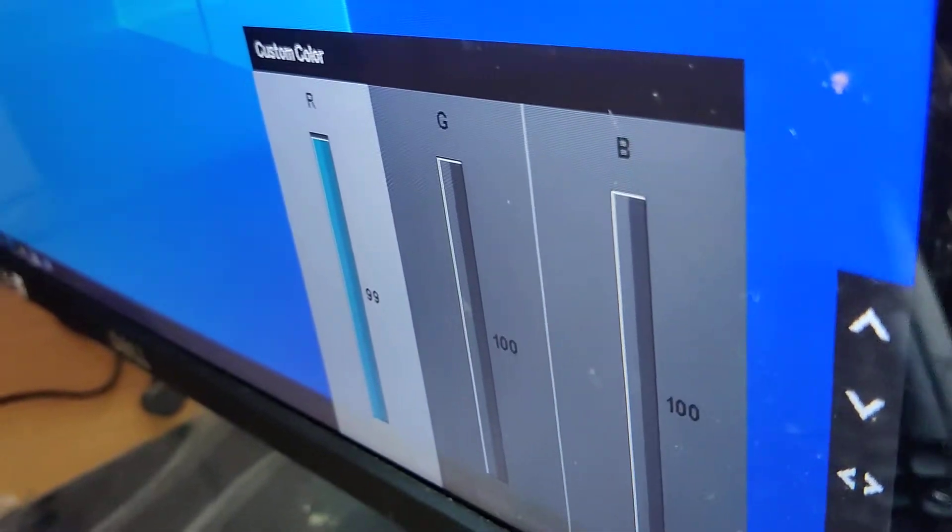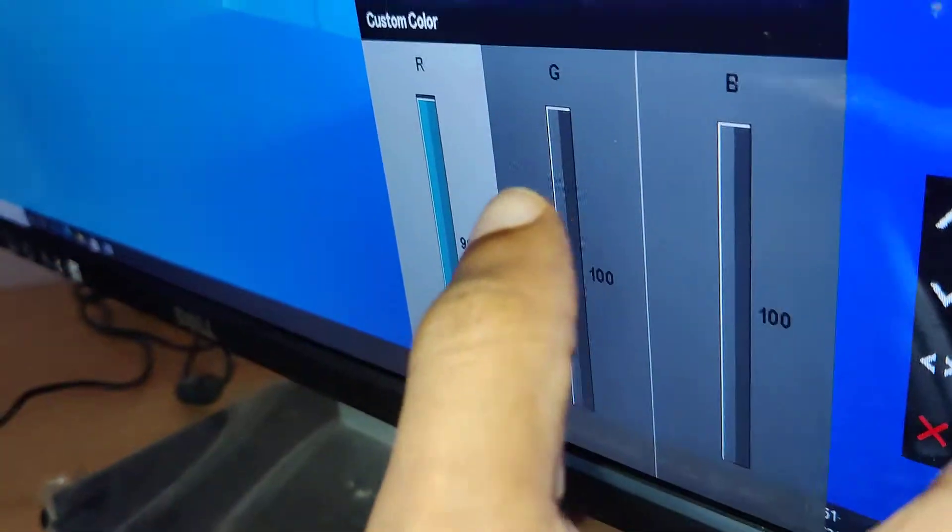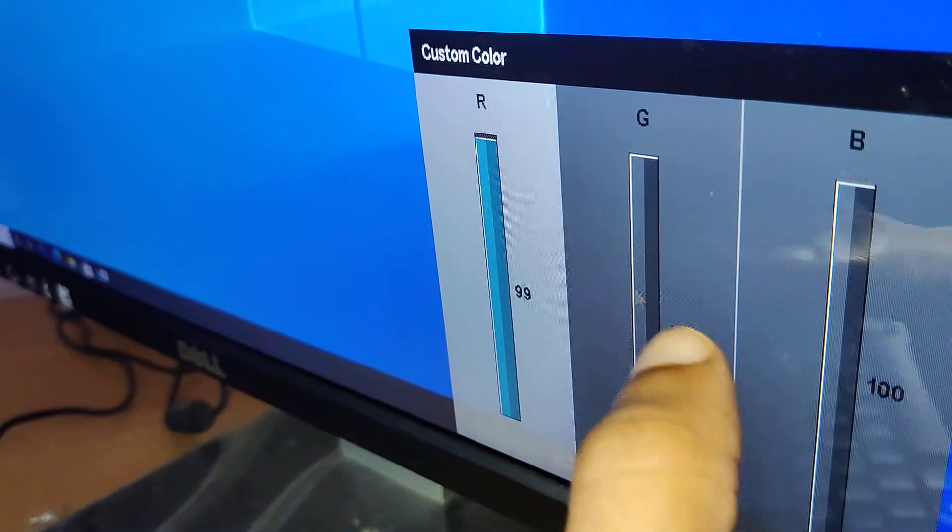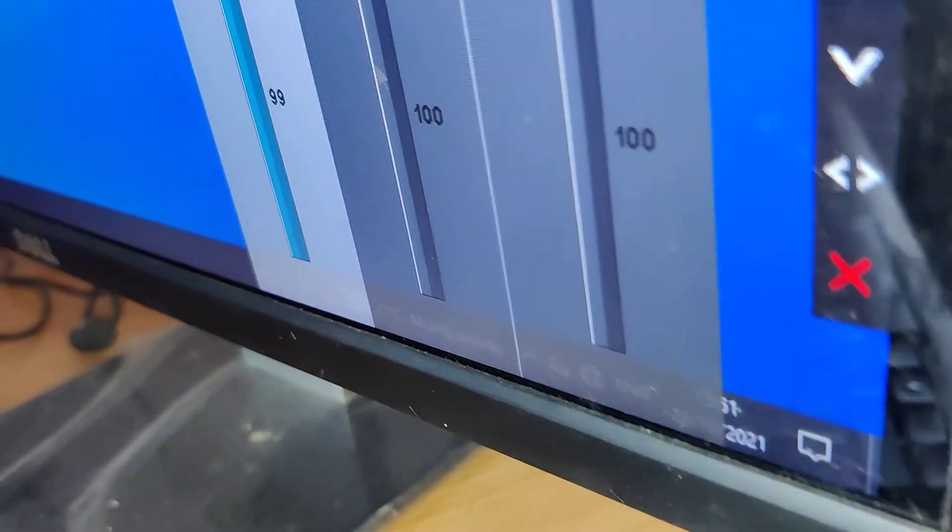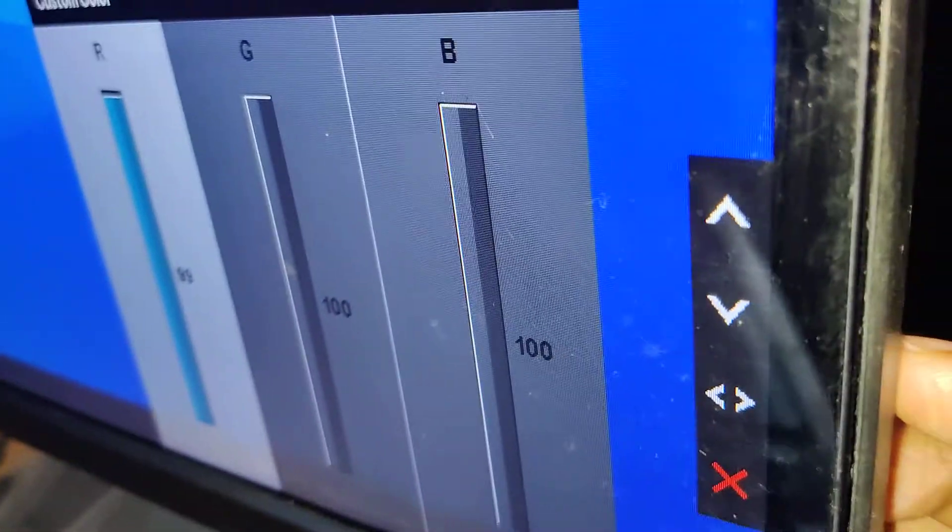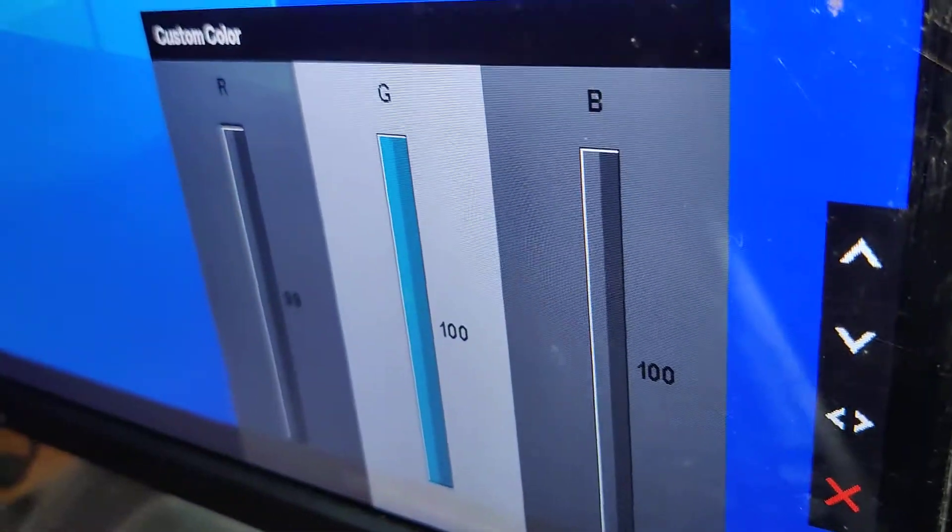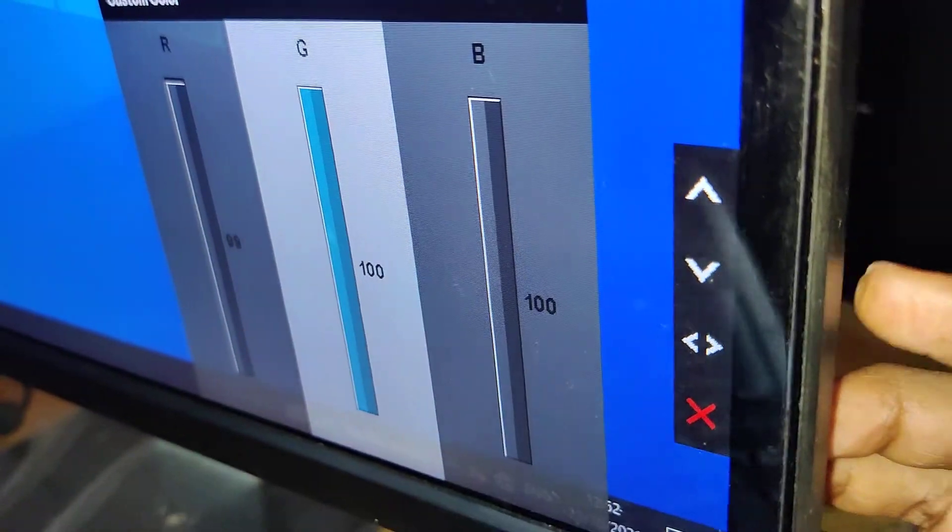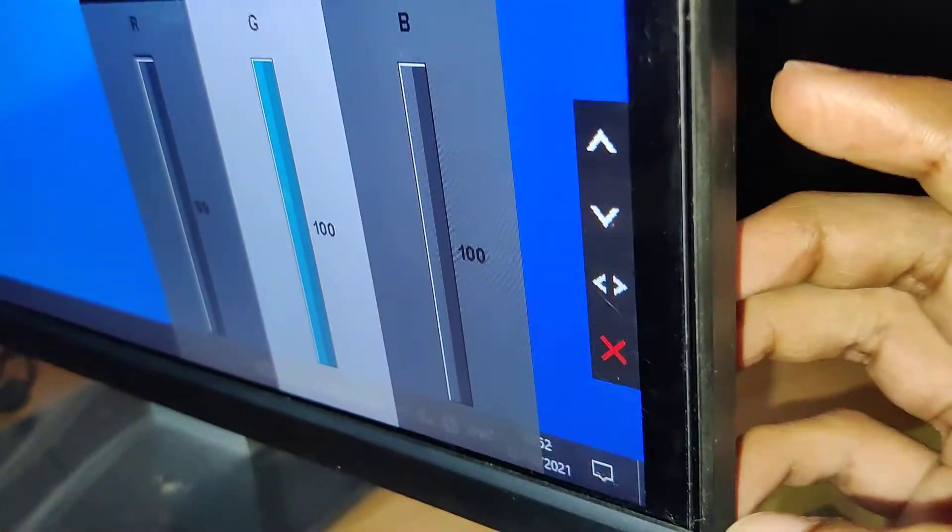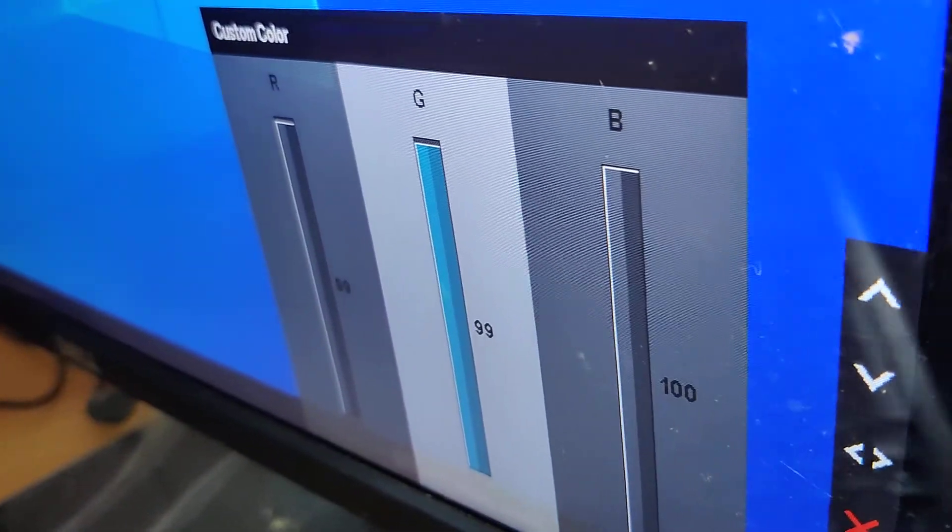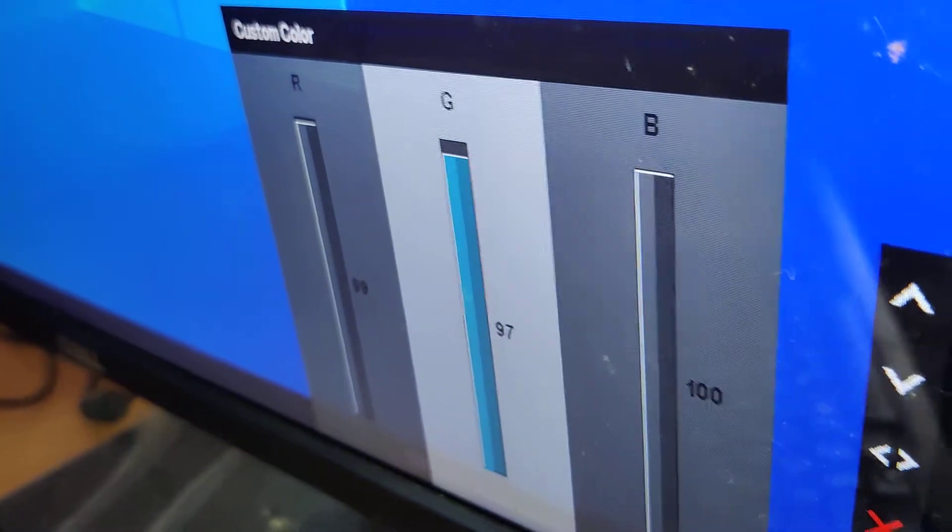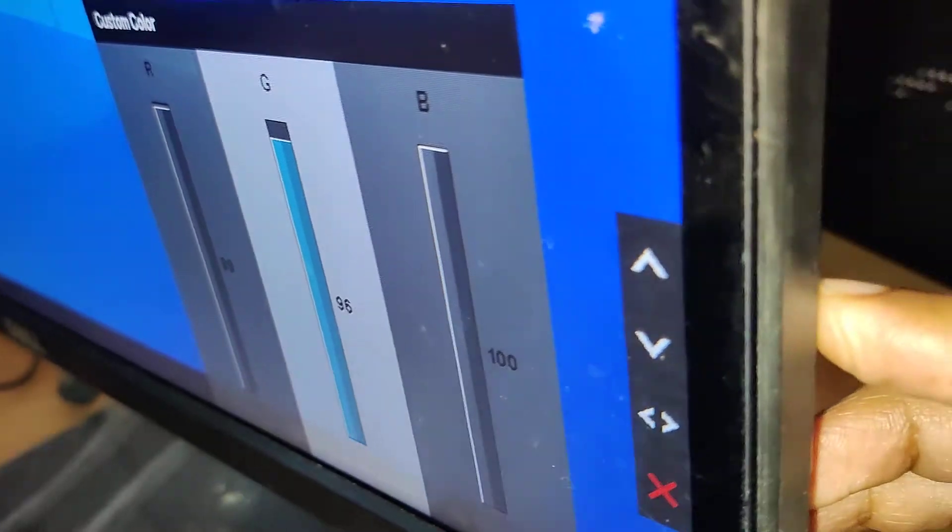Similarly, if you want to change the G value, you must click the third switch here so you can move to G. After that, you can decrease by pressing the second switch. You can see that it decreases to 99.